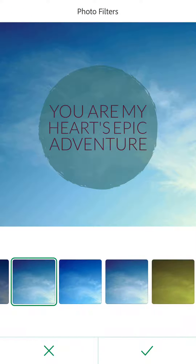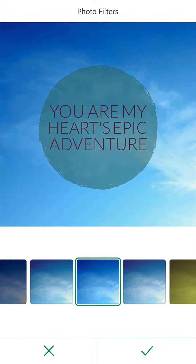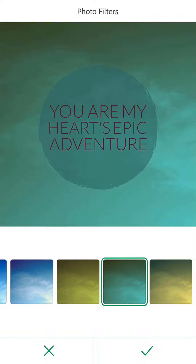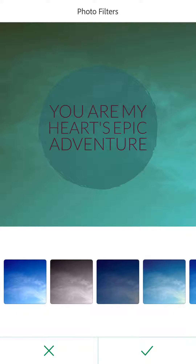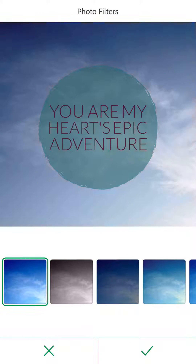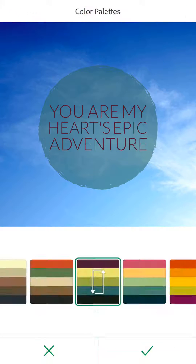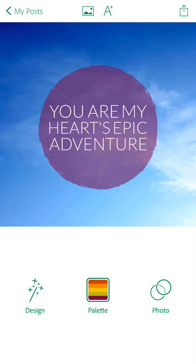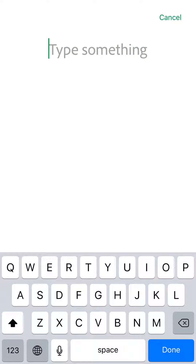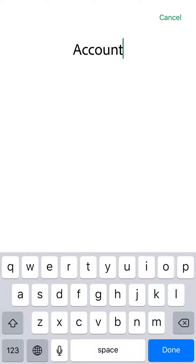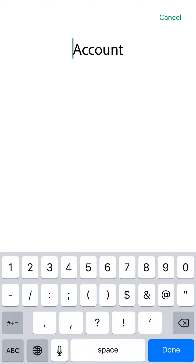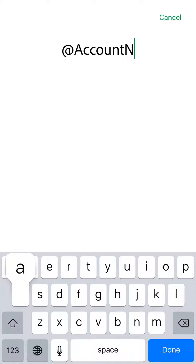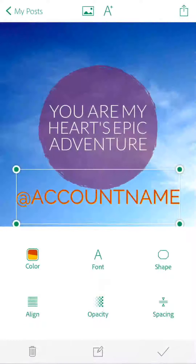They also have a lot of filters to mess around with. Once you've settled on a design and palette, you can add text — for example, your account name or Instagram handle. Just type it in and you can move it around.